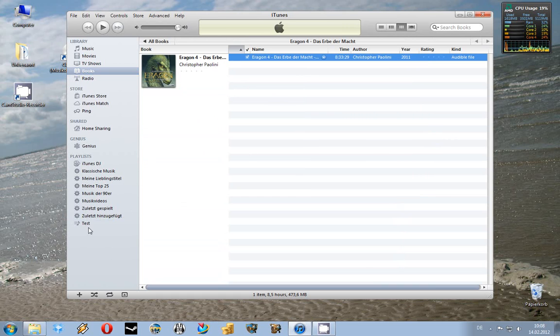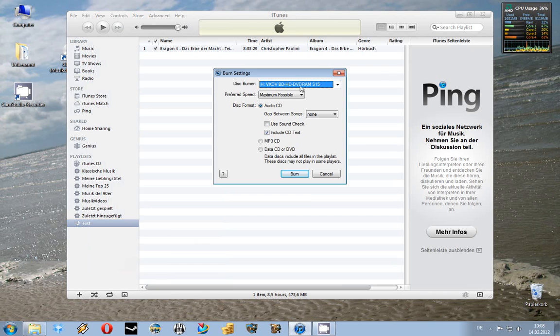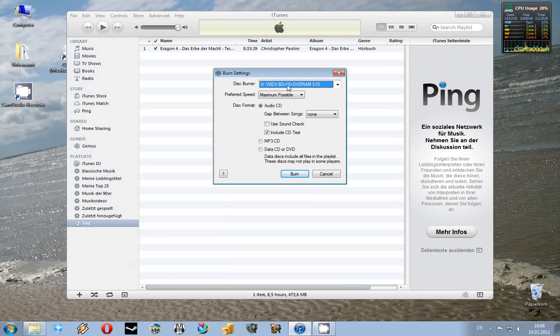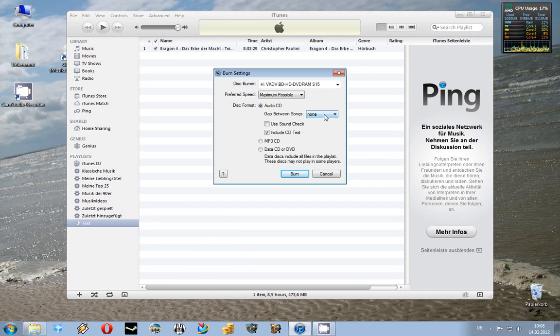Now you right click on the playlist and click burn playlist to disk. And here you choose your virtual burner, not your physical burner. Select audio CD and for audiobooks you should choose none in this box and check include CD text. And now you just click burn.